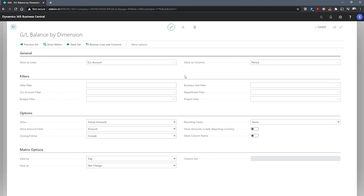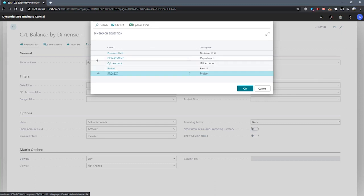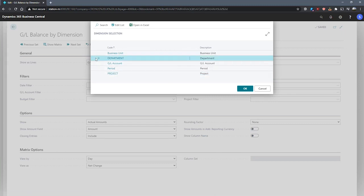On the General tab, we can specify our lines and columns. An example could be using GL accounts as lines and changing the columns to one of our global dimensions. As you can see, the options are available from here. For now, we'll change our columns to Department.